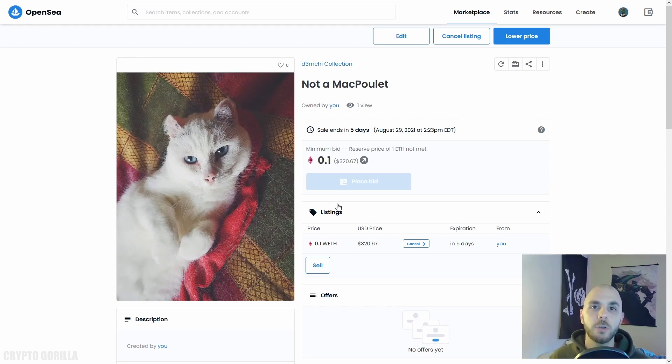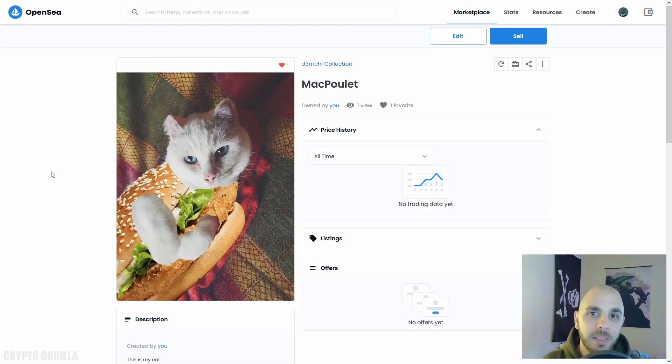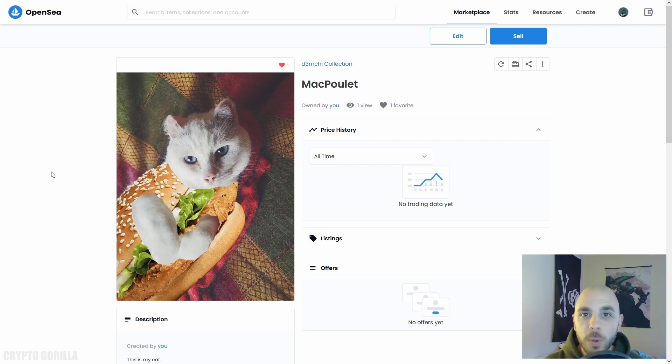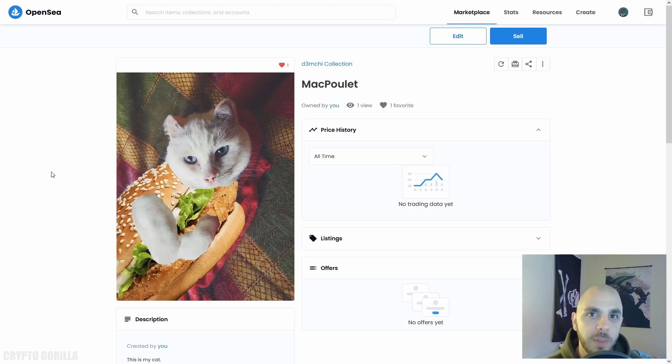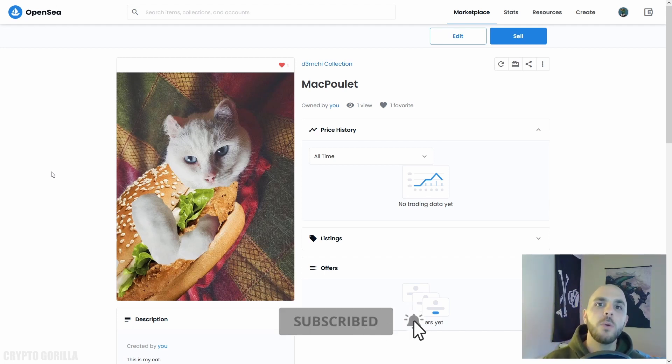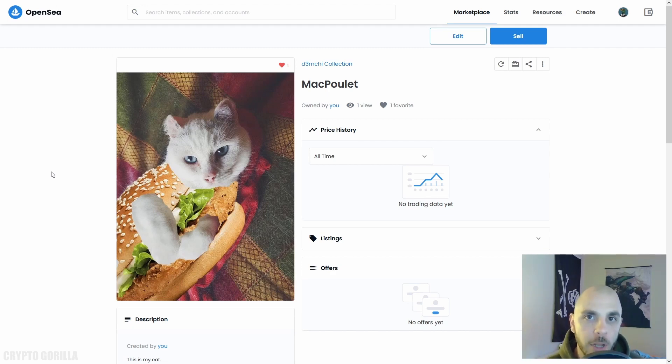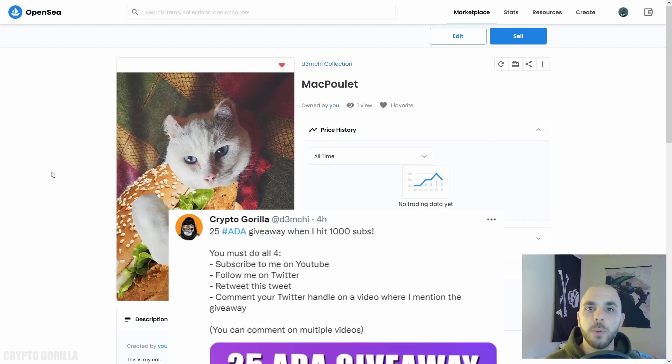If you enjoyed this video, be sure to give it a big thumbs up. If you want to win 25 ADA tokens, I'll be giving them away when I reach 1,000 subscribers. You have to do four things to enter the competition: you have to subscribe to my channel, you have to comment your Twitter handle in the comment section below, you have to follow me on Twitter, and finally you have to retweet my pinned tweet.